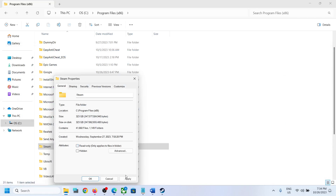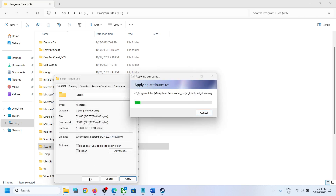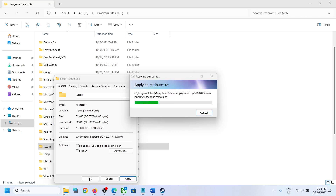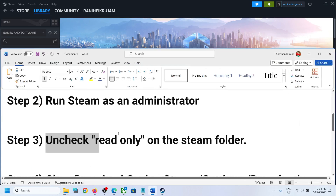Uncheck Read Only, click on Apply, then click on OK. This process may take a couple of seconds or maybe a minute. Once this process is complete, you can open Steam once again and then try to install or update the game.